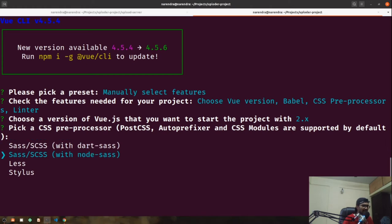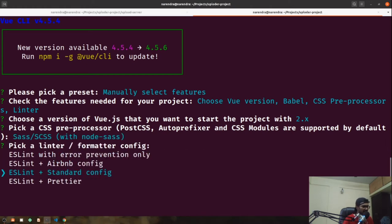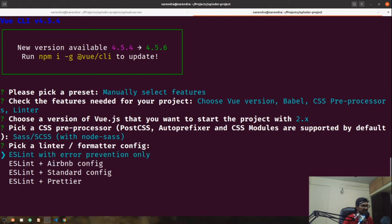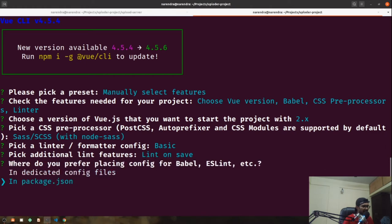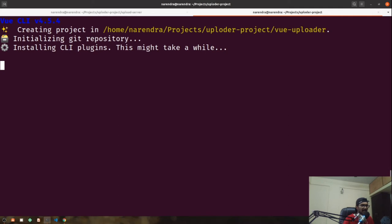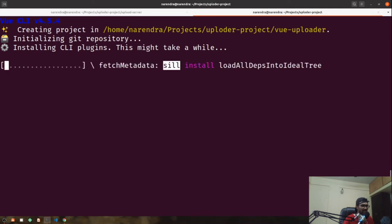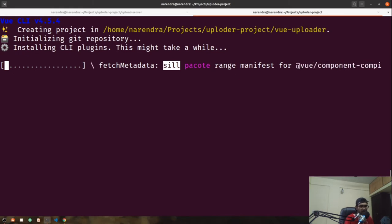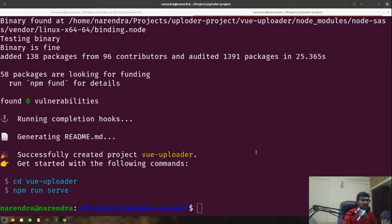I'm going to go with node-sass. With error prevention only, and lint on save, and saving settings in package.json. I'm not going to save this preset for future reference, so I'll type 'no'. This might take a moment. Once it finishes creating the basic project scaffolding, I'll quickly pause and jump into the code.